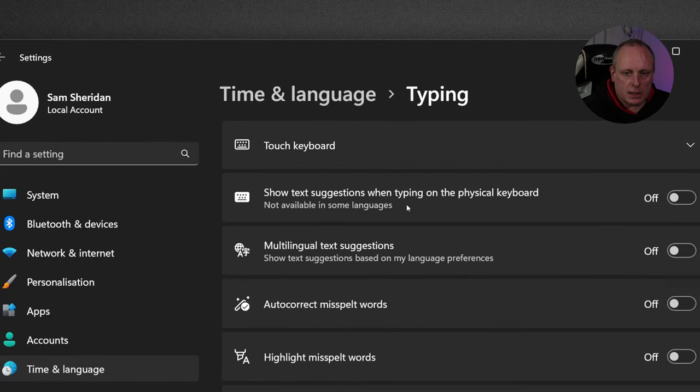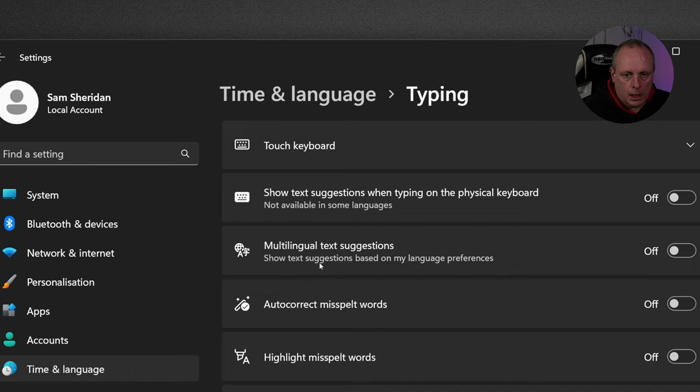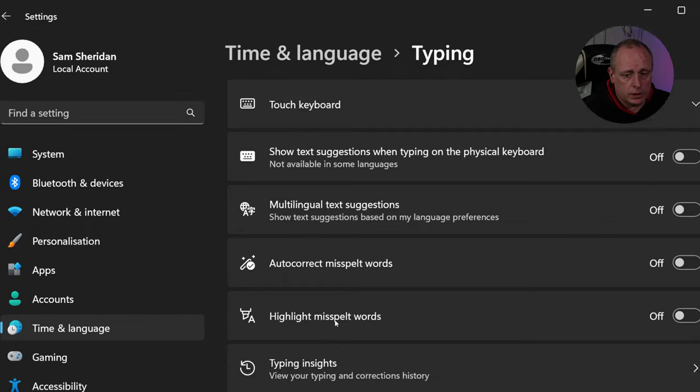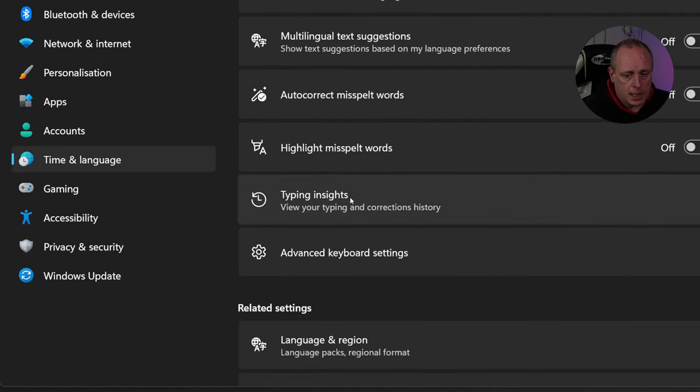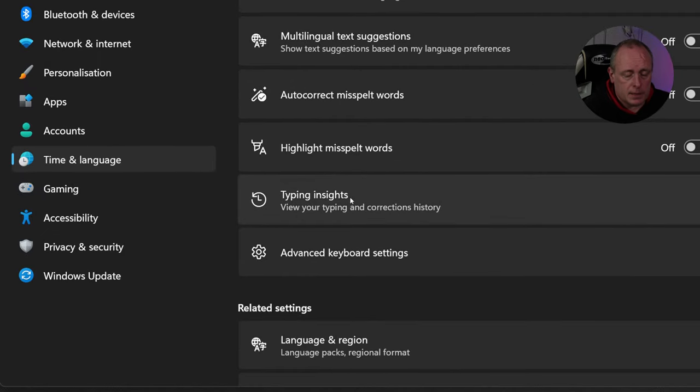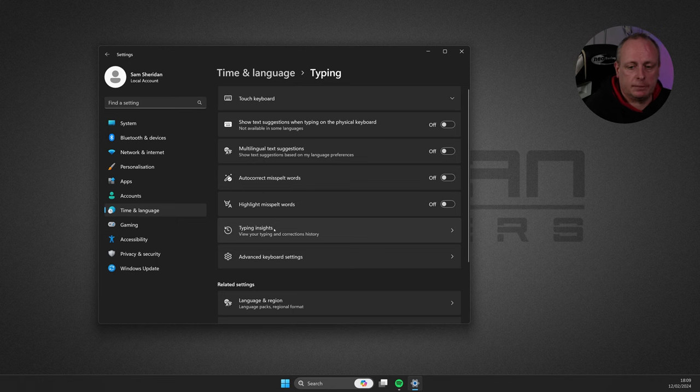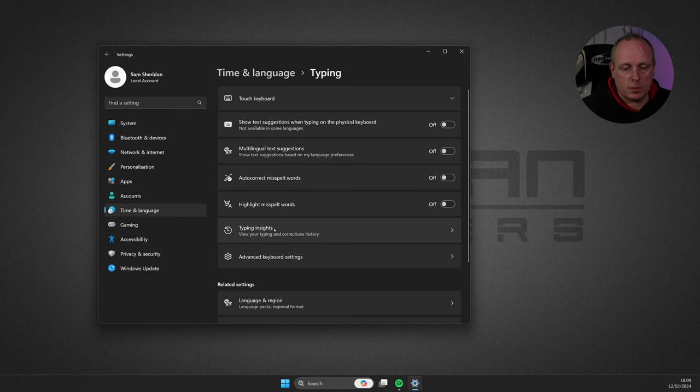Show Text Suggestions when typing on a physical keyboard, Multilingual text suggestions, Auto-correct misspelled words, Highlight misspelled words, and Typing insights. Typing insights, this is an interesting one. If we go into typing insights.